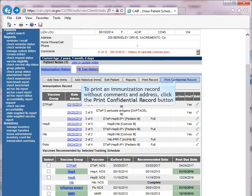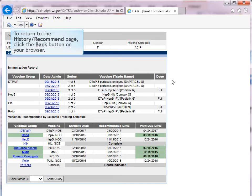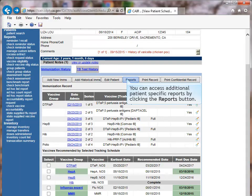To print an immunization record without comments and address, click the Print Confidential Record button. The Print Confidential Patient Schedule page is similar to the Print Patient Schedule page, but does not contain comments or address. To return to the History Recommend page, click the Back button on your browser. You can access additional patient-specific reports by clicking the Reports button from the History Recommend page.